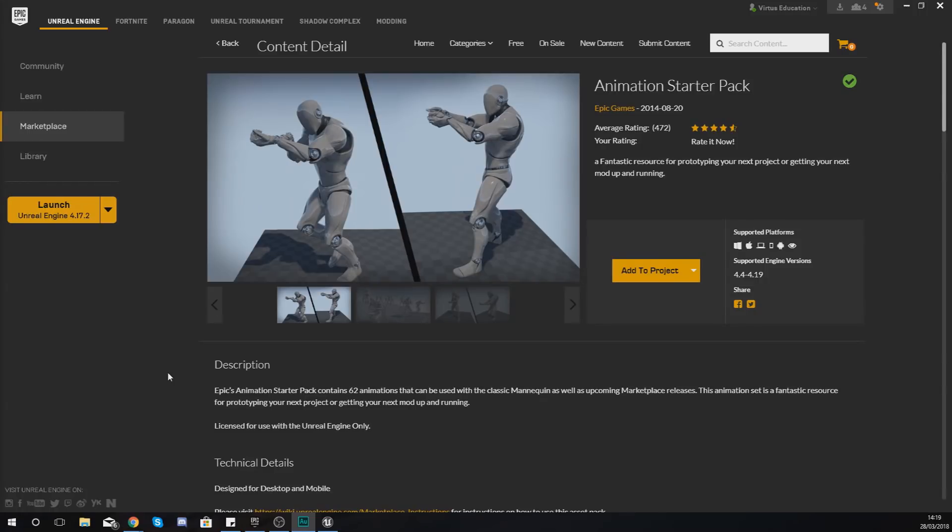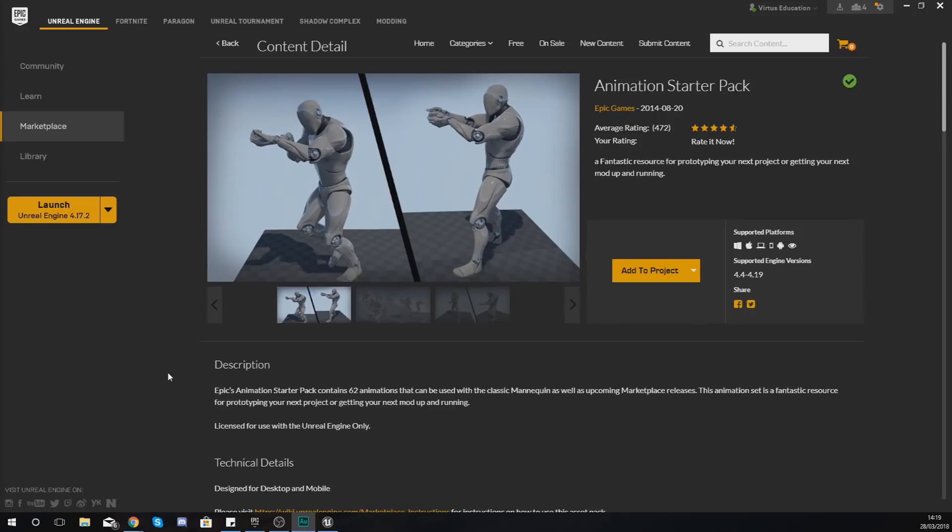First things first, we are going to be setting up the project that we are going to be using throughout this series to work with the various animations, setup characters and those kind of elements. What we're also going to be doing is showing you how you can download a bunch of pre-made animations that we can work with.